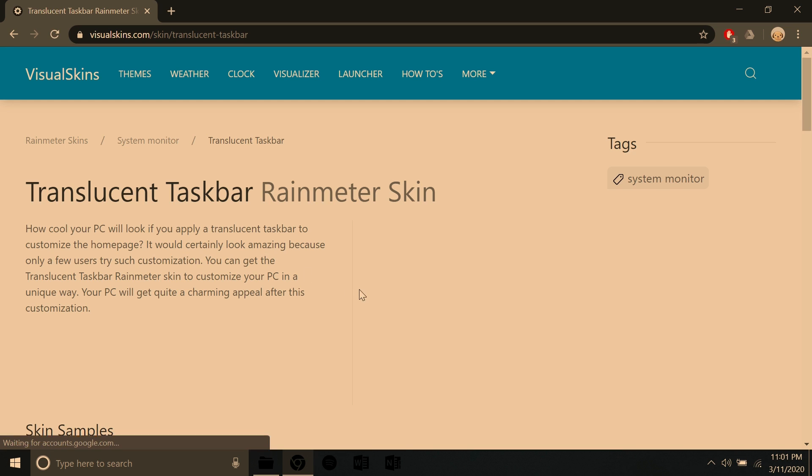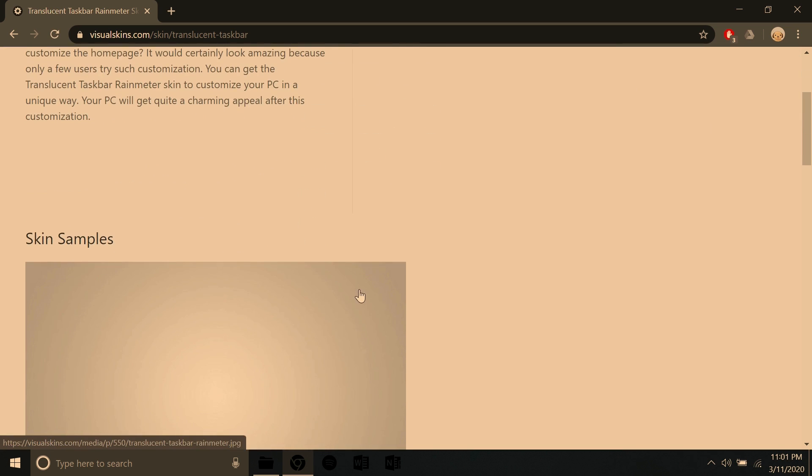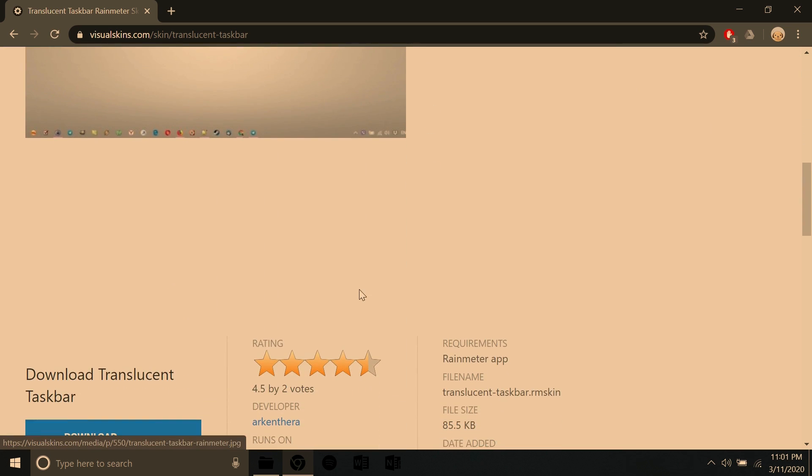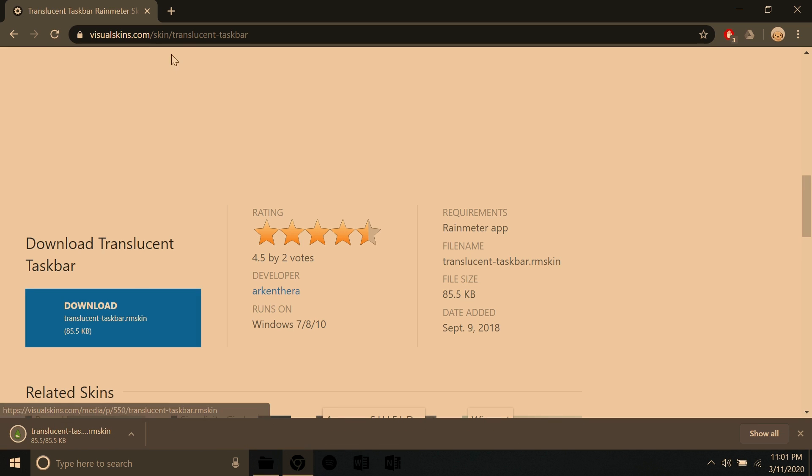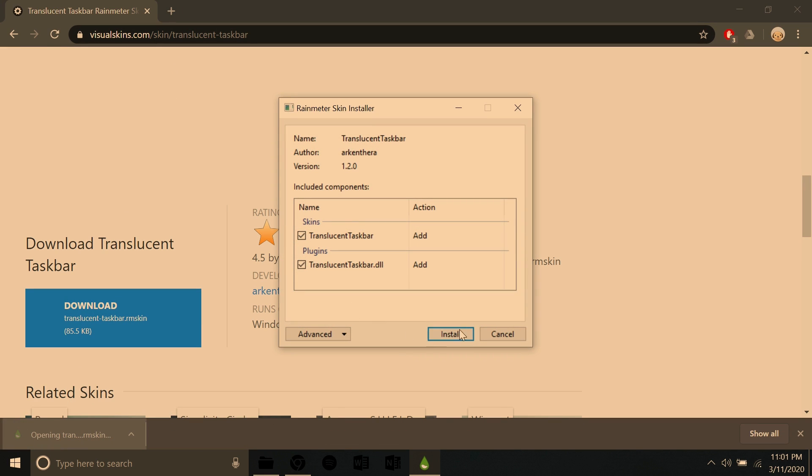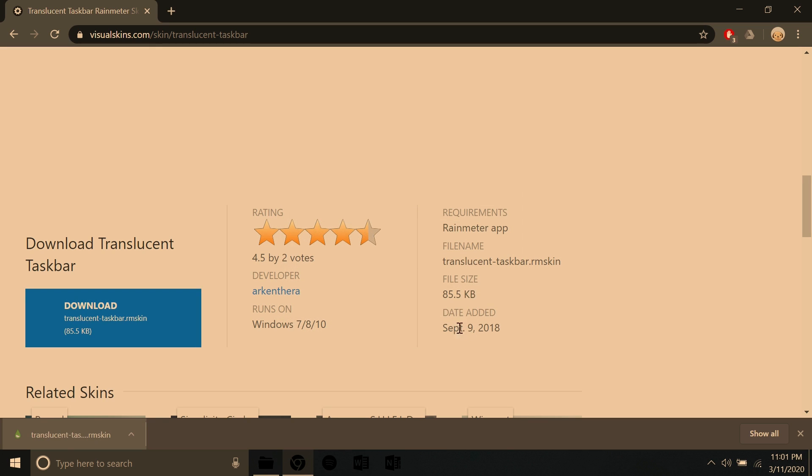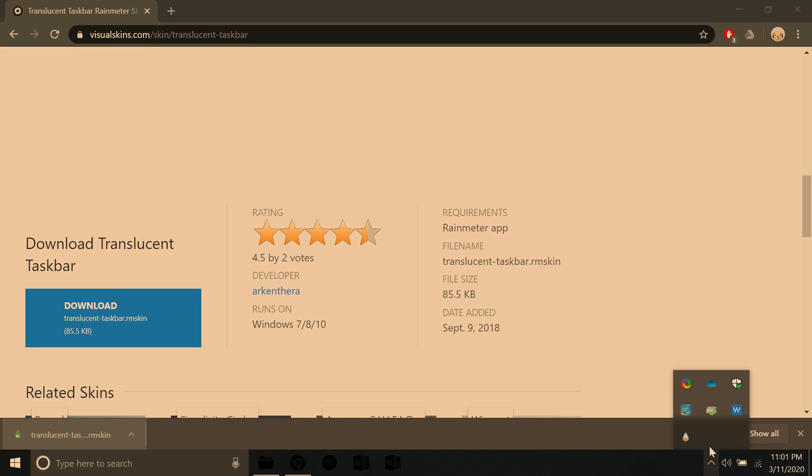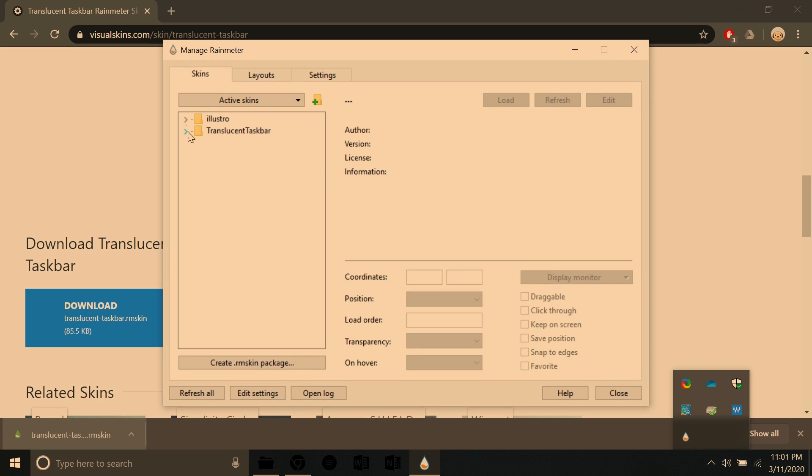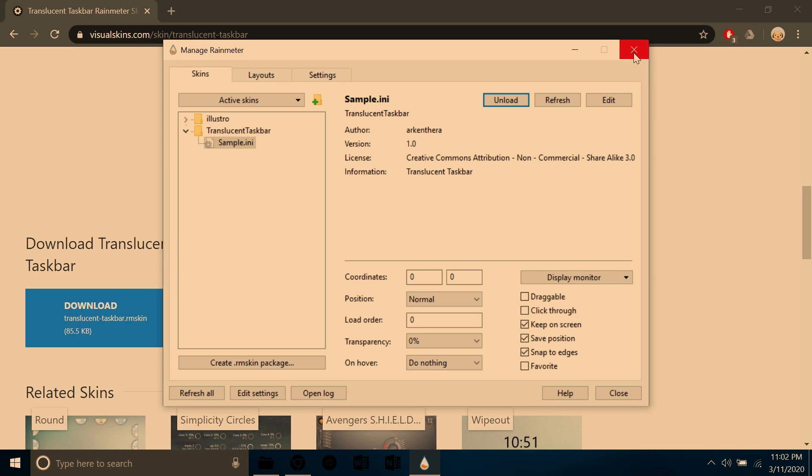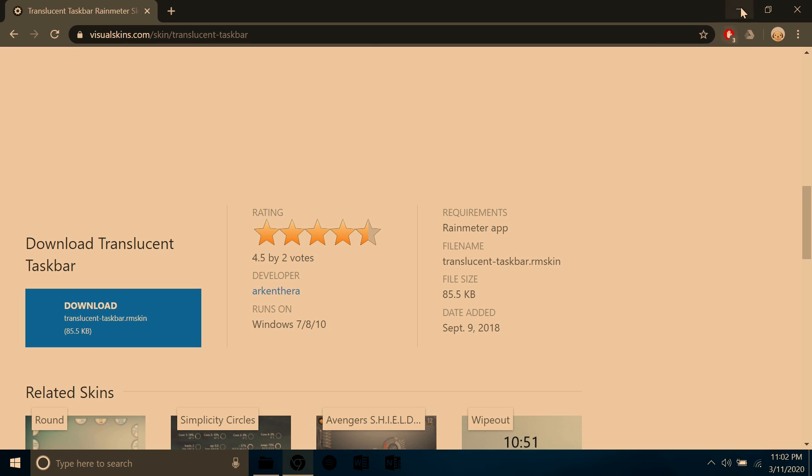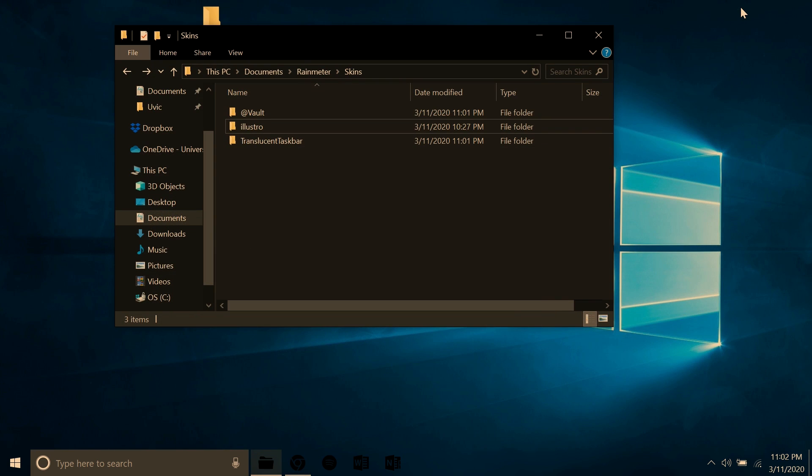Once you've got that done, click the link in the description to download Translucent Taskbar. Open that, install it. And once that is done, go on back to Rain Meter, find Translucent Taskbar, and load up that skin. You can exit out of everything there, and you'll notice that your taskbar is completely see-through now, which looks really, really sharp.